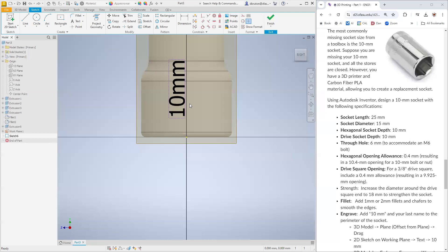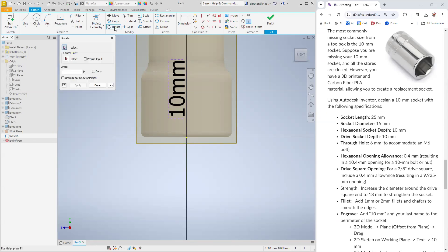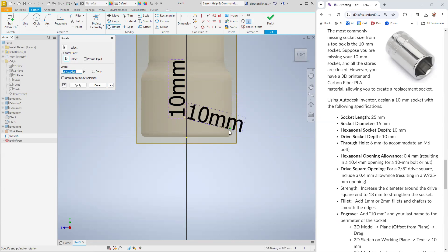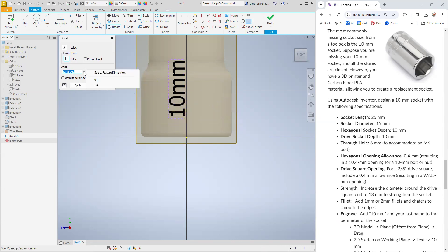Let me exit out of that. Cancel that sketch. We want to make sure that we're sketching here. Now we go back over to sketch. Let's see if this time I can put 10 millimeters on this working plane that's hovering above the other ones.